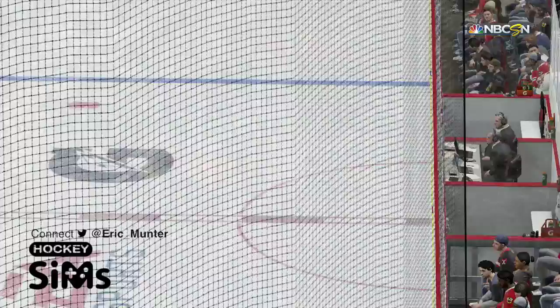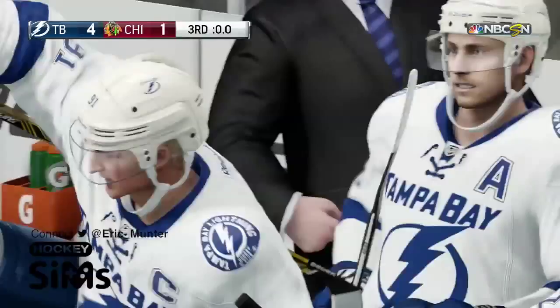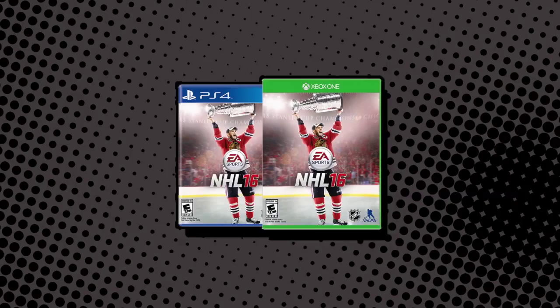This simulation is powered by EA Sports NHL. Get your copy today at shop.hockeynowlive.com. For this and other hockey shows on demand, subscribe for free at hockeynowlive.com.